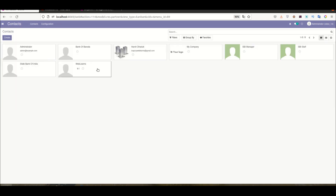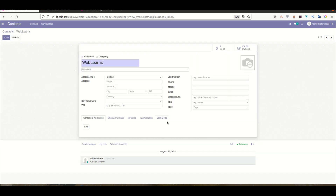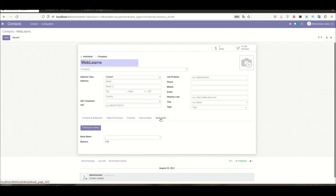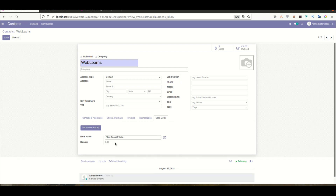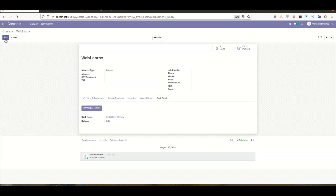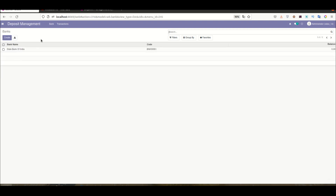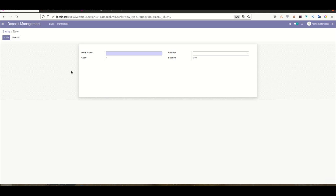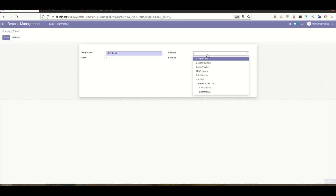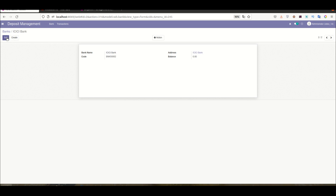Going to Contacts in WebLance, you can see that we have extended the contact form view to include a bank section where specific banks can be assigned to a contact. For example, the State Bank of India is configured for one contact. Back in Deposit Management, I'm creating a new bank — ICICI Bank — and saving it. You can see the unique bank code is also generated automatically.